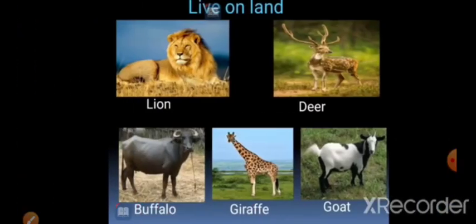Next, some animals live on land. For example, lion, deer, buffalo, giraffe, elephant, goat, and bear live on land. They are called land animals.